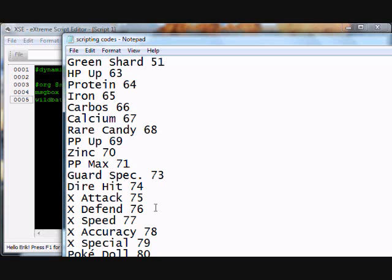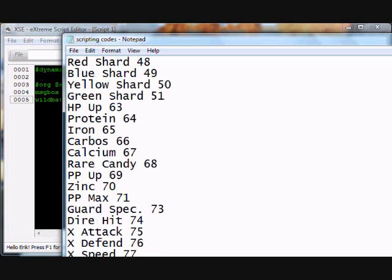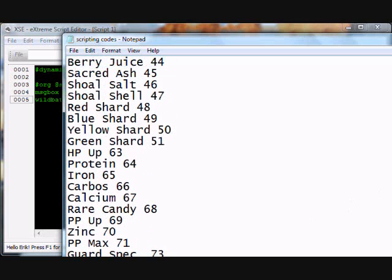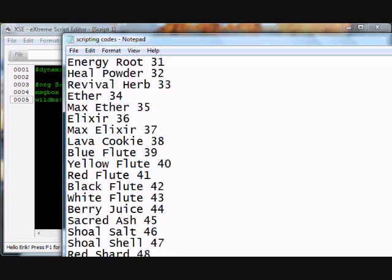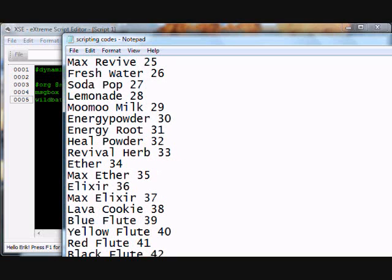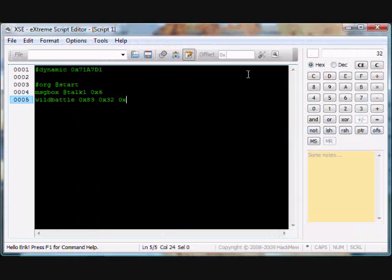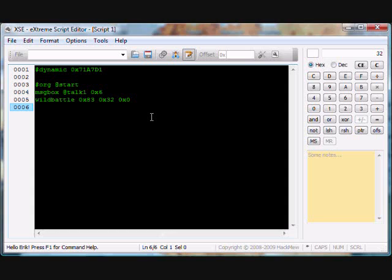Level of the Pokemon, we're going to make it level 50. So 50, 32. And item, let's give it an orange berry. My computer has been acting out lately. Where is the berries? I don't know what to give it. You just add it here and change it to hex. I'm not going to give anything, 0x0.